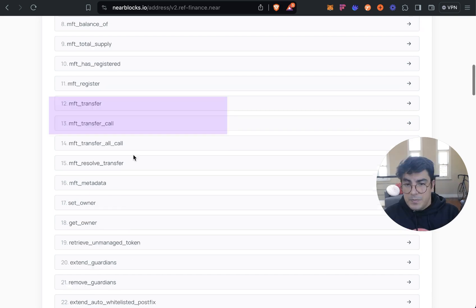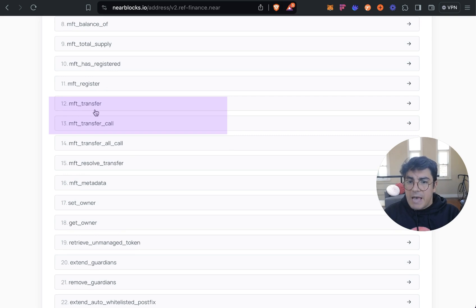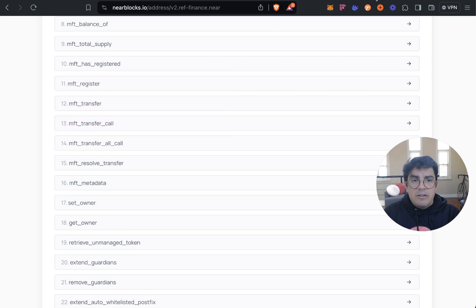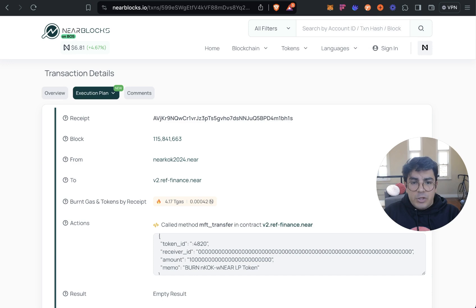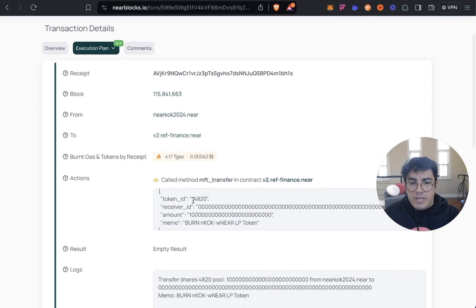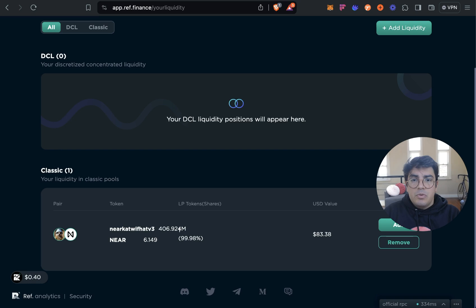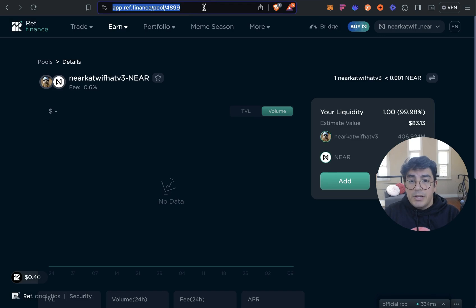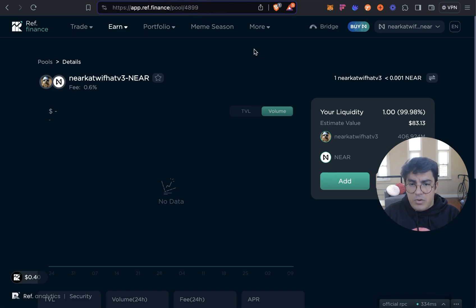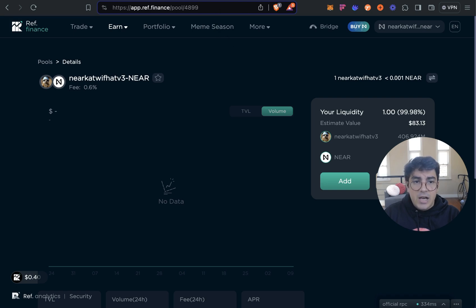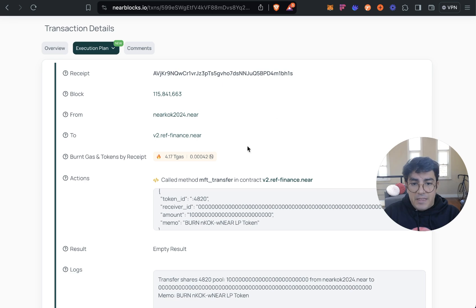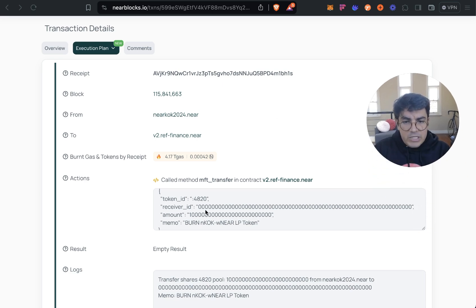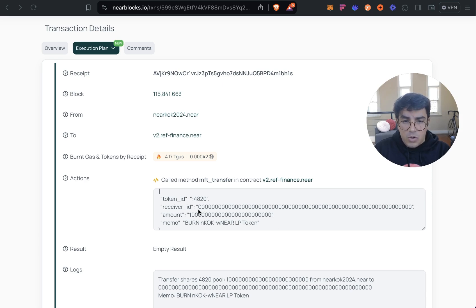So the first one would be mft_register and then the second one would be mft_transfer. And for both the values would be the same. So the first value would be the token ID which is a pool number. You can see the pool value if you go to Ref Finance and you open the pool, it would be up on the URL. For the NEAR Cat With Hat V3 it is 4899.